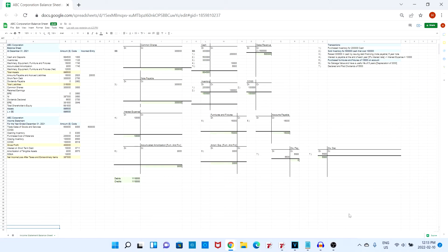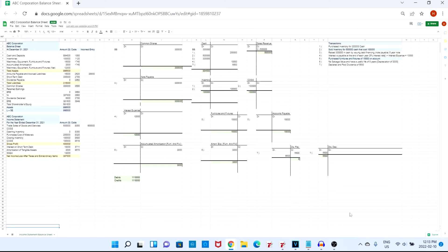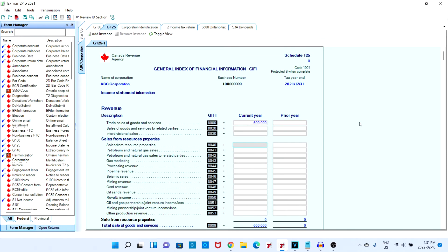We sold inventory for five hundred thousand cash that cost a hundred thousand. The correct entry that should be made under our trade sales of goods and services is five hundred thousand. However, as you can see, the actual amount that was inputted was six hundred thousand. Looking at our income statement, the entry that has been made is six hundred thousand. Let's go ahead and change that value to the correct amount and see what happens.